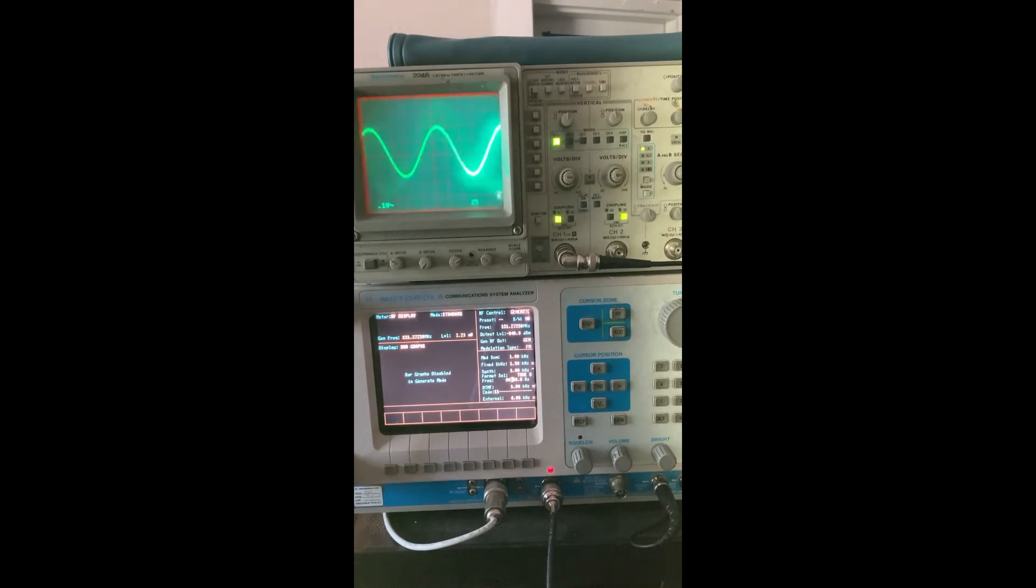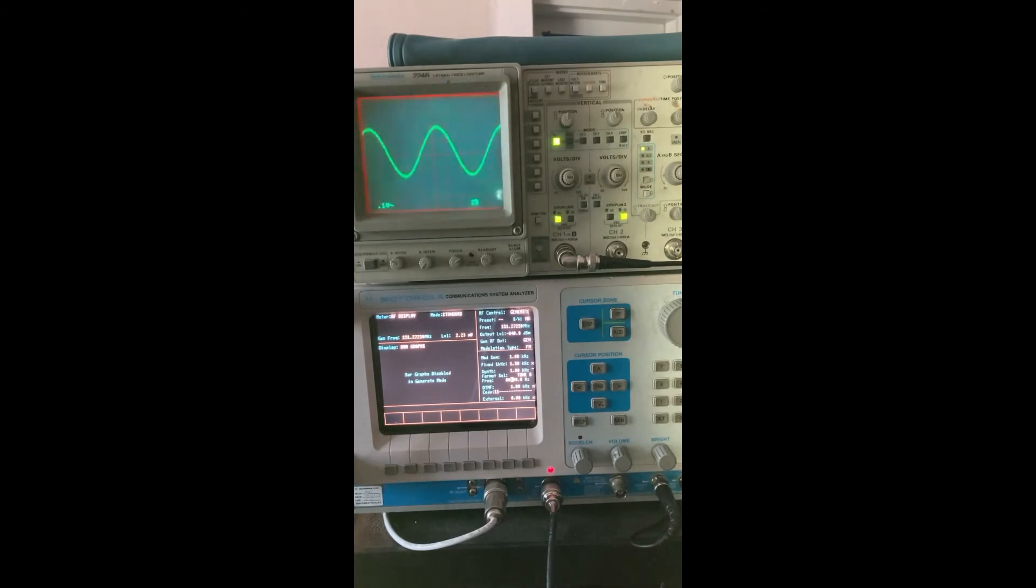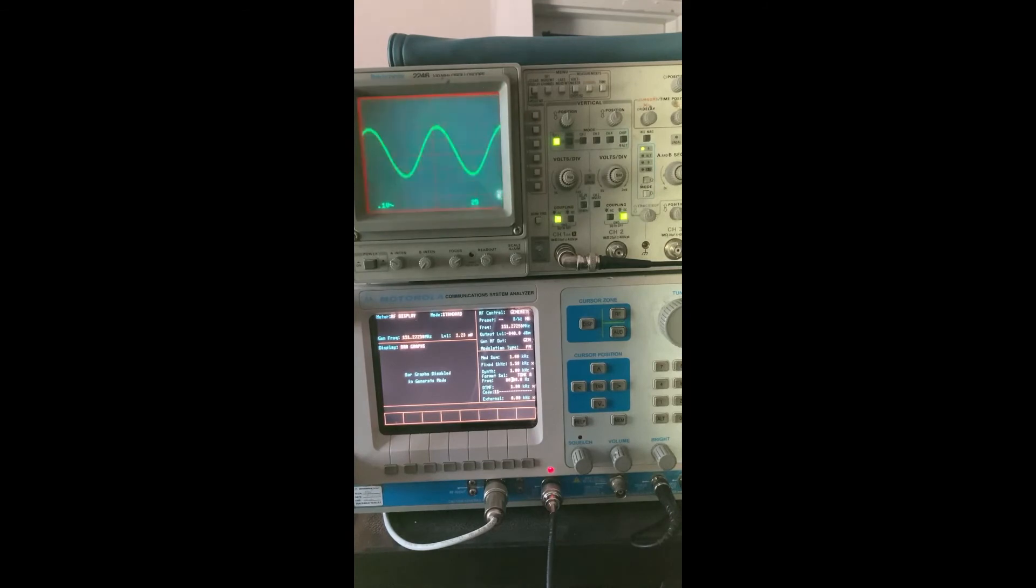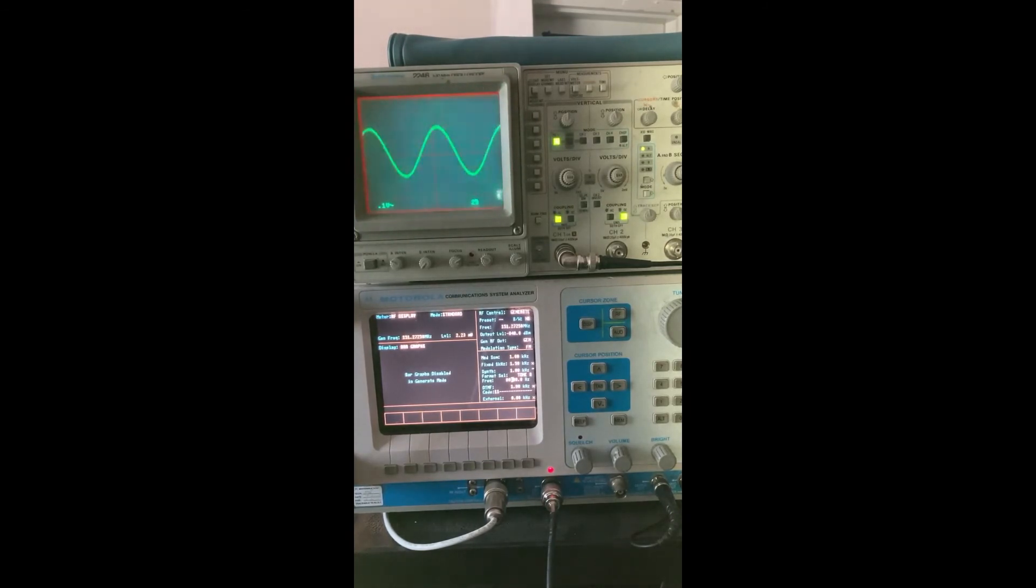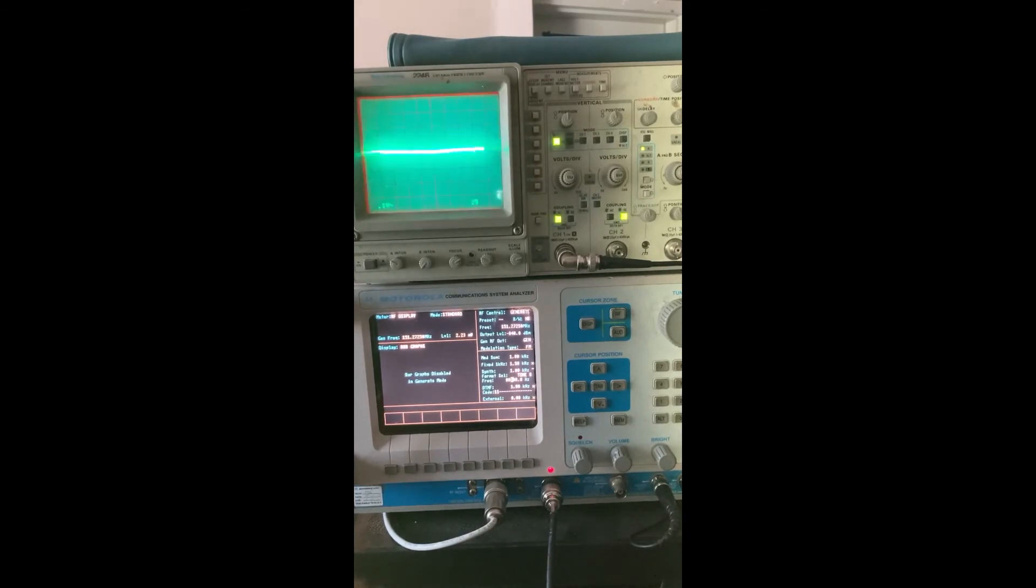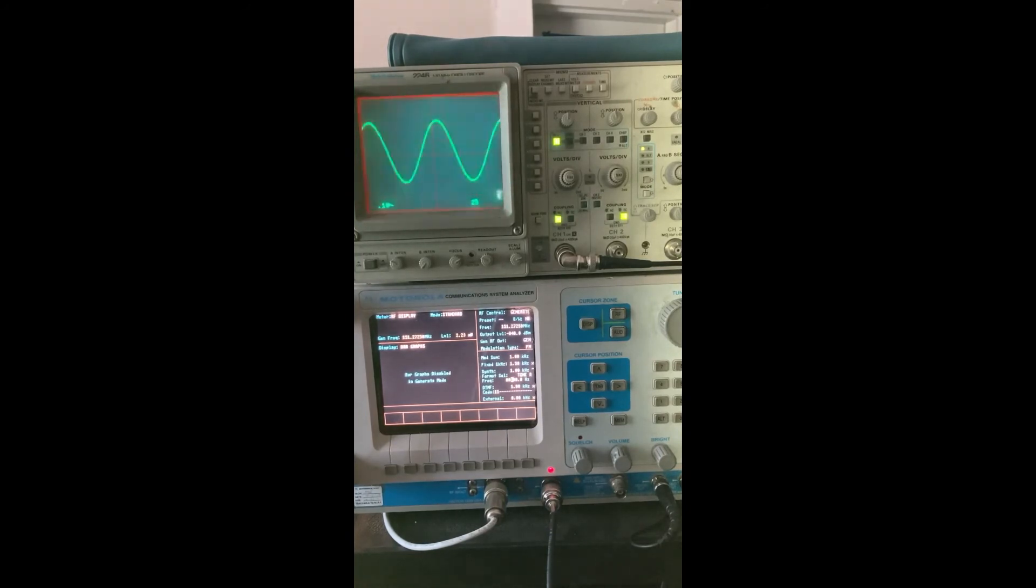This is straight out of the discriminator there. So we're gonna now look, I'm going to move the lead and we're going to look at the same audio after it goes through the Midland de-emphasis circuit, and you'll see what effect it has.